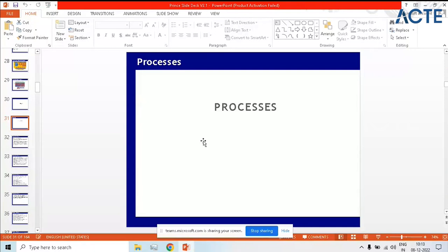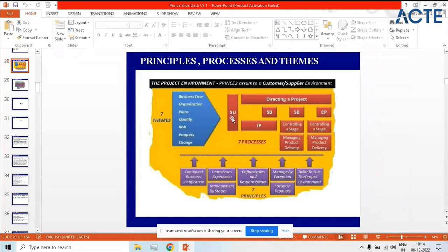Okay, so you have started recording. Yes sir. So as we discussed Rajesh, today we will focus on processes. So how many processes are there? You remember the number? There are seven processes. Exactly. So the seven processes are SU which is Starting Up a Project, IP is Initiating a Project, Managing Stage Boundaries, Controlling a Stage, Managing Product Deliverables, Closing a Project, and Directing a Project. So these are the seven processes.